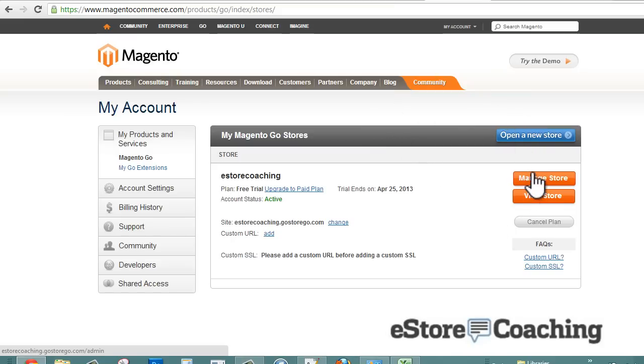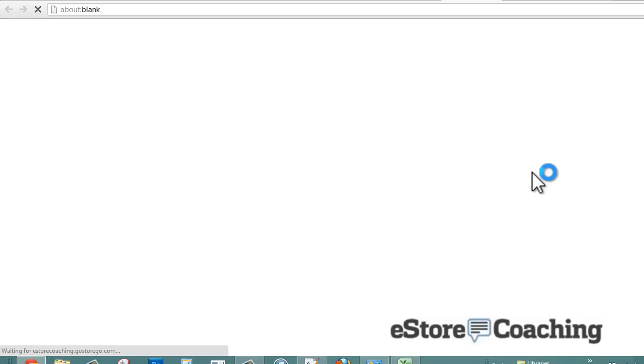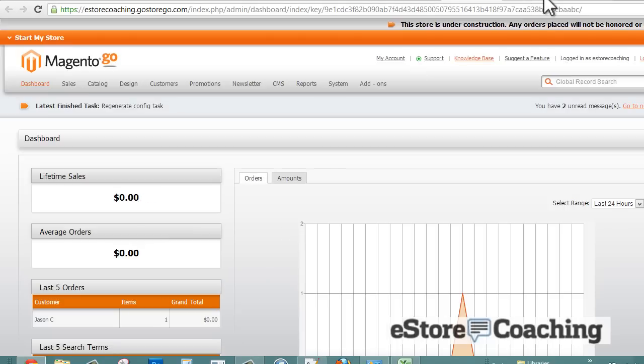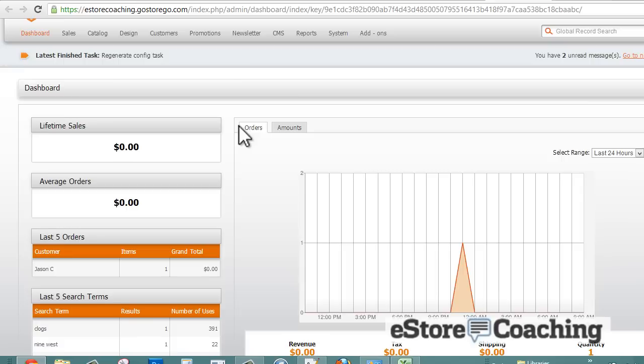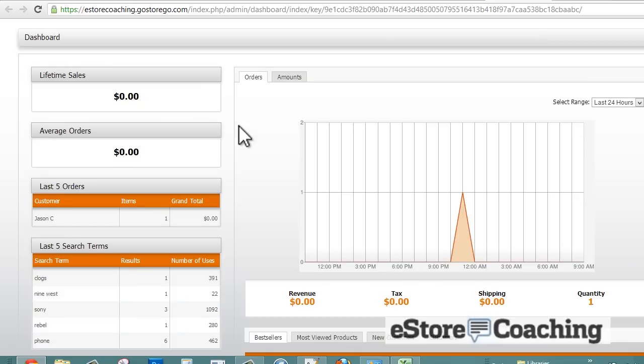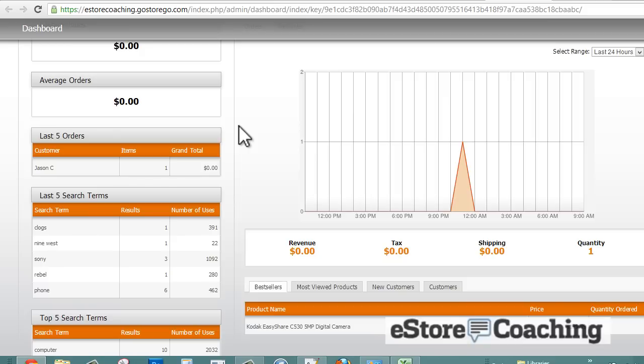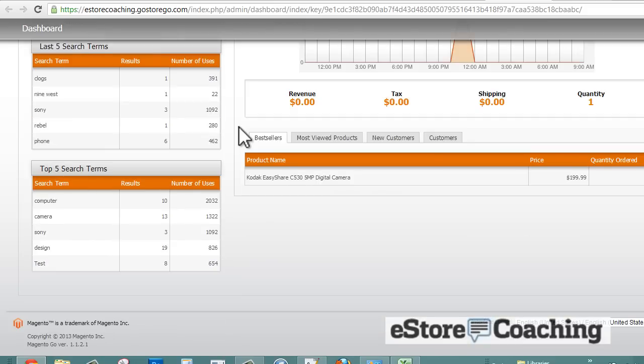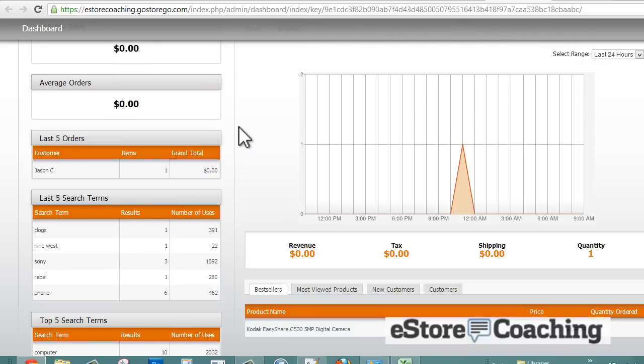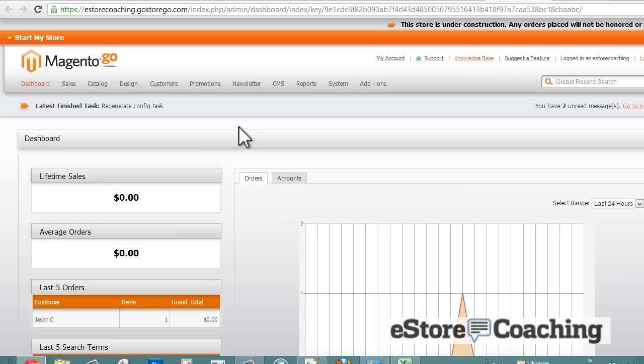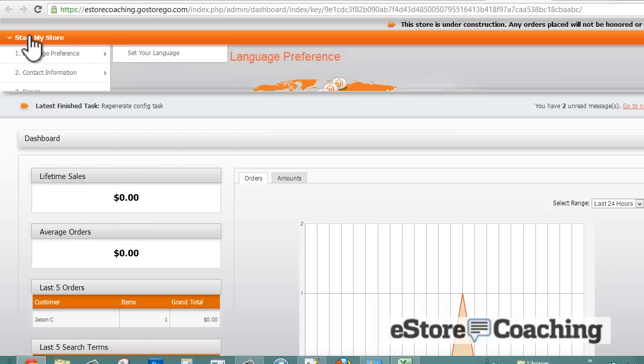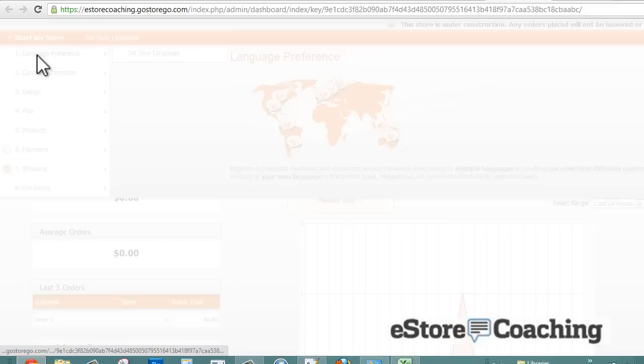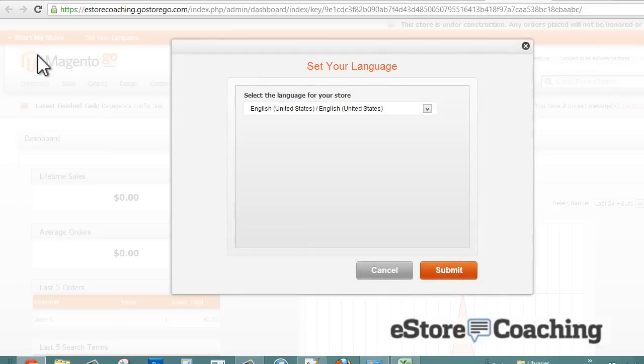Once you sign up for an account, you're going to manage your store. What you'll see here is your dashboard, which is basically your control panel. You'll see your recent orders, recent searches, and a sales report on the front page.